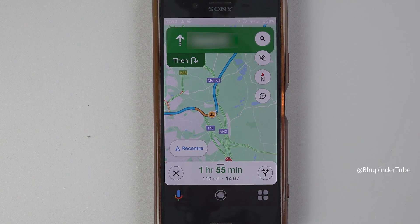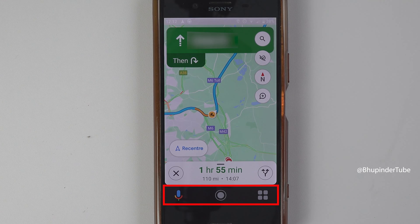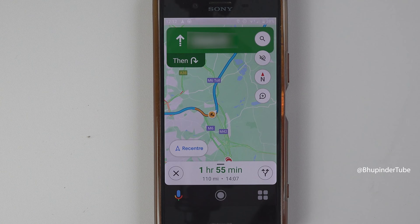During navigation, when you see these large buttons appearing at the bottom, I would show you how to get rid of them.